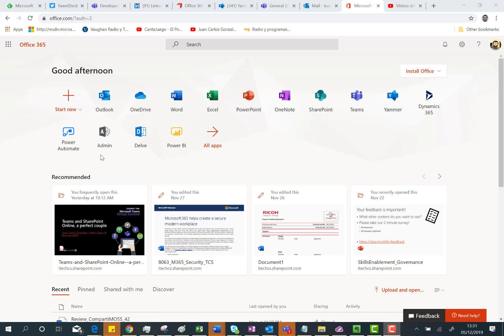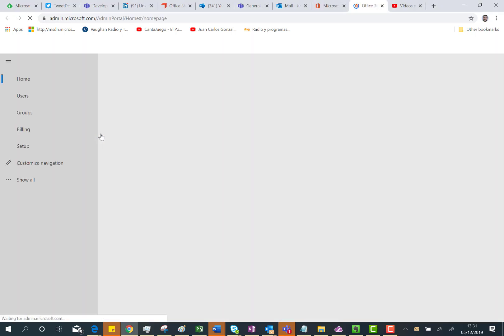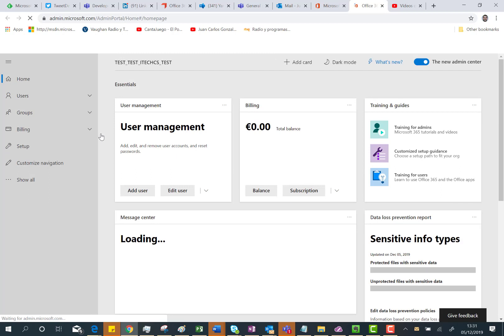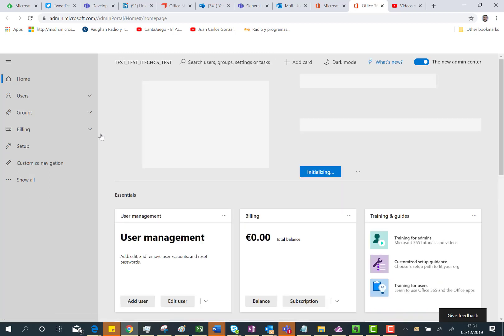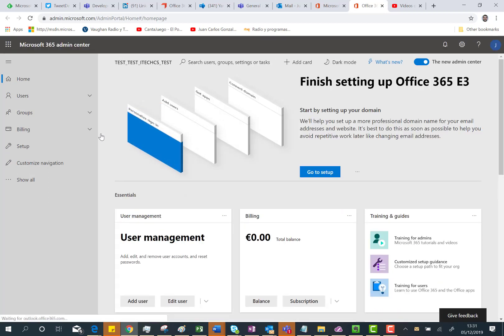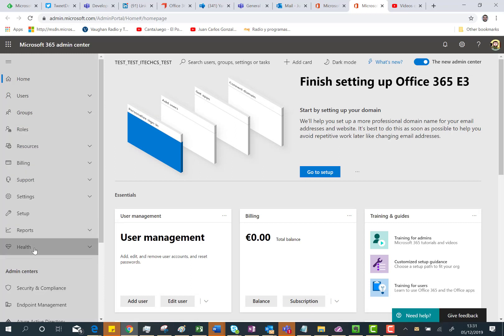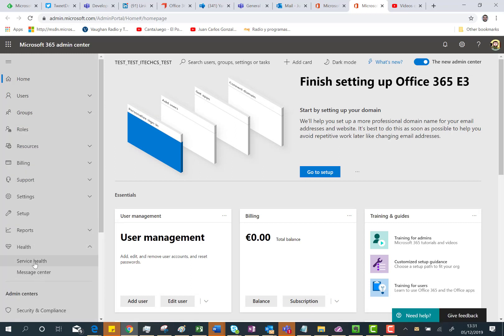First of all, here I am in my Office 365 tenant and as an Office 365 admin I can access the admin features we have in Office 365. I'm now landing in the Office 365 admin page and I need to click on Show All so I can access the Health, the Service Health page.